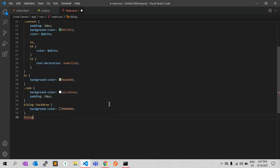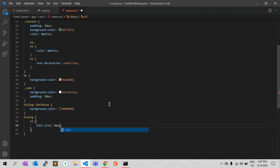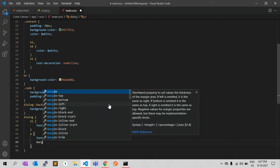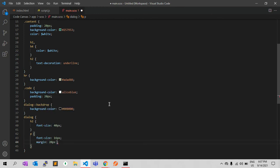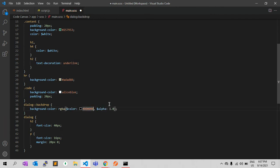We can make a few changes to the dialog element as well. Inside the dialog, h2 has a font size of 40 pixels, the paragraph has a font size of 16 pixels, and for the background we can give an rgba value — for example, with an opacity of 0.9.